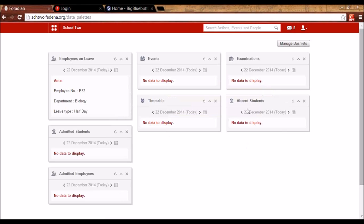The interface that you see here — the boxes — are known as dashlets. Each of these boxes is called a dashlet, and each is giving you some information about your institution. This is because of the data palette plugin.